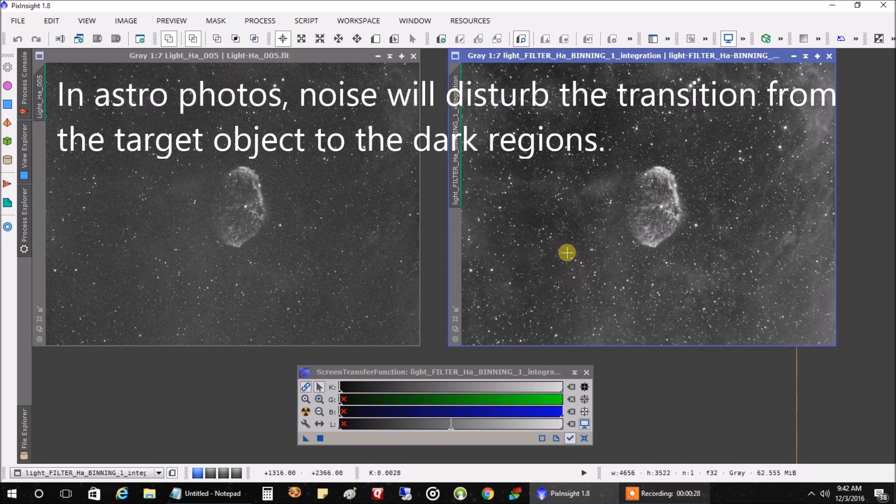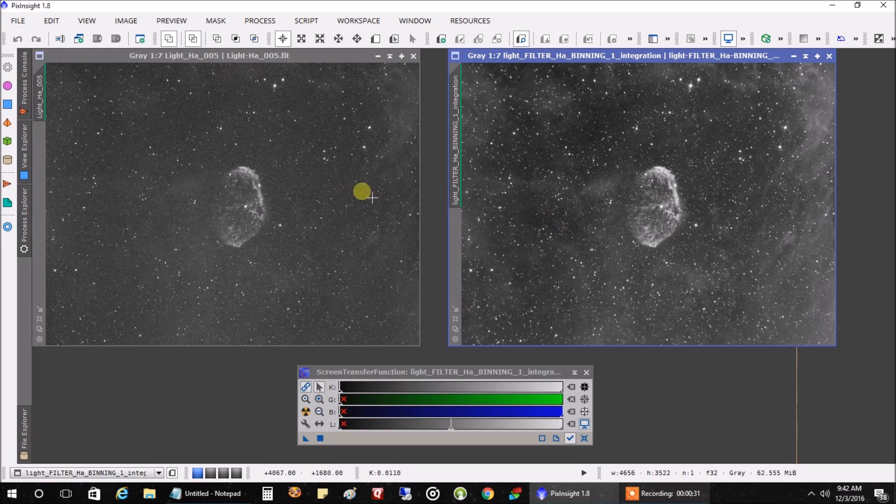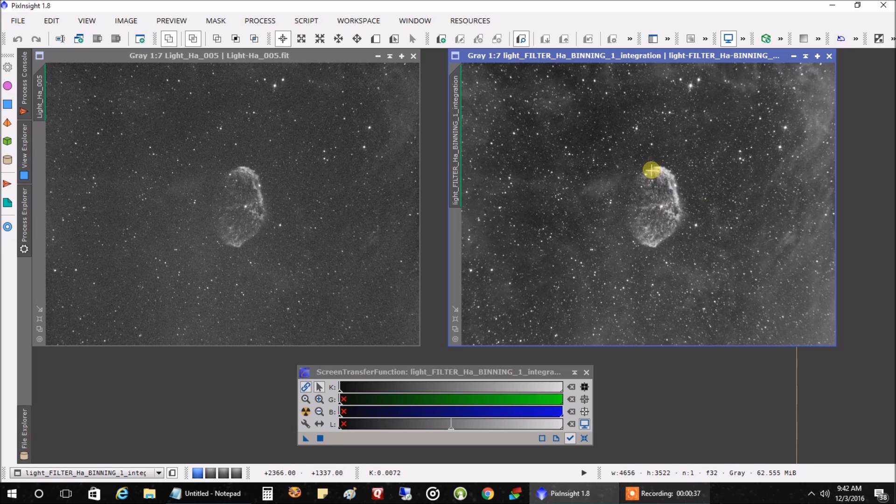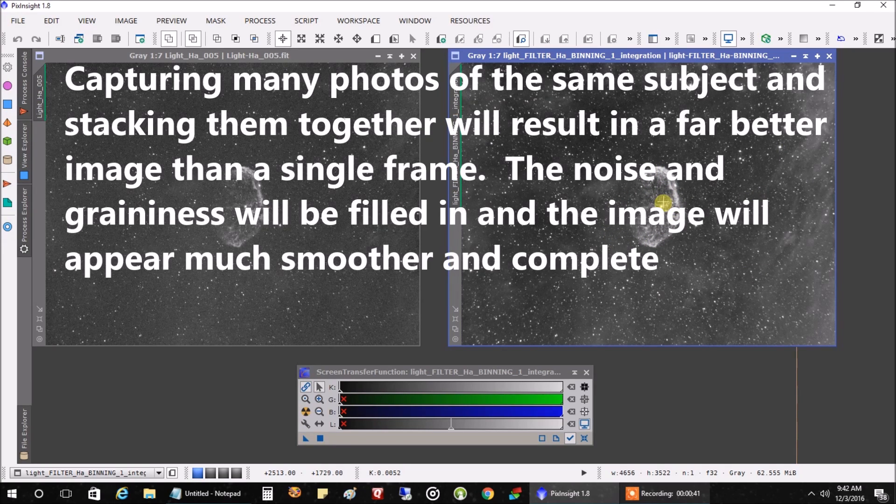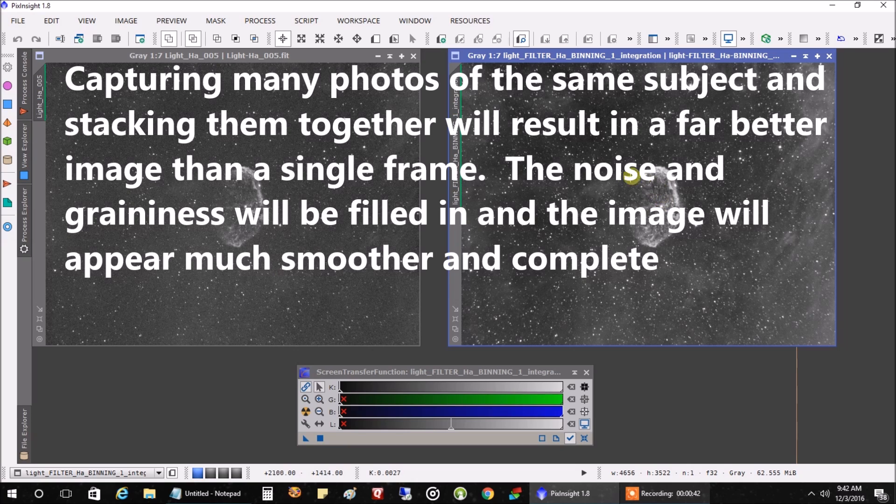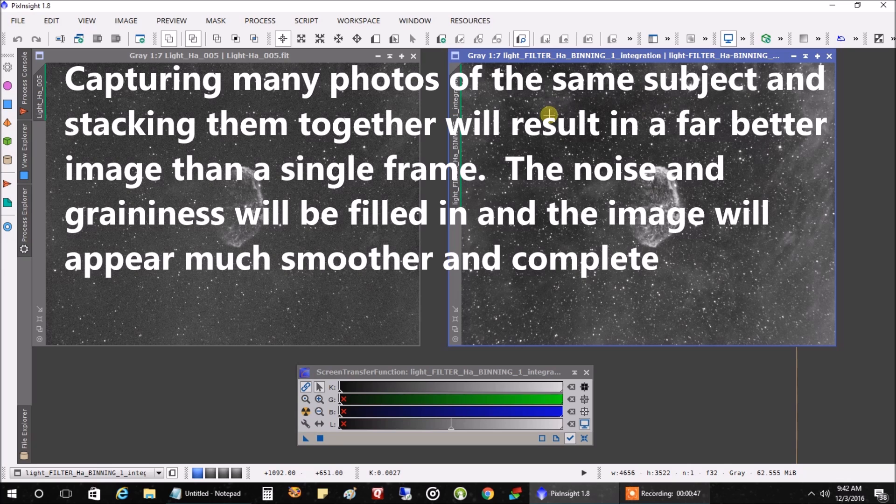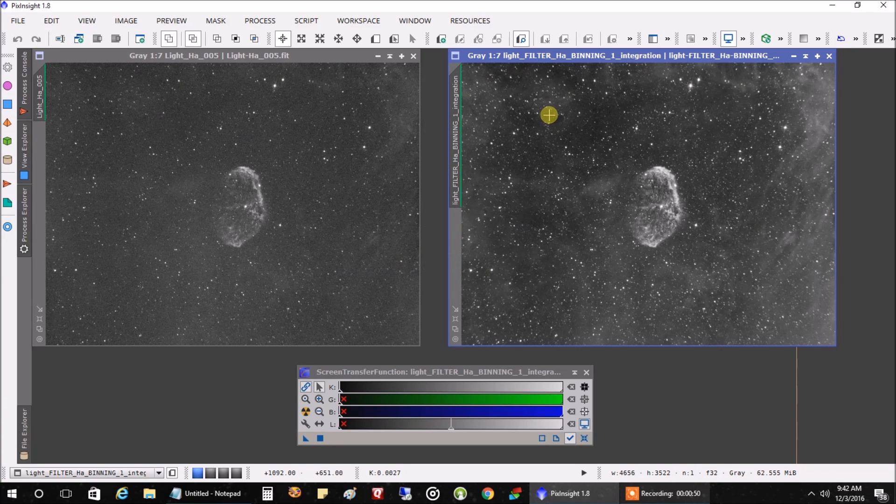You can see there's definitely more detail in the picture on the right, more nebulosity on the right here. The nebula itself has more detail in it. And the more images you stack, the more detail you'll pick up. So I stopped at 40 images, but I easily could have done twice as many.